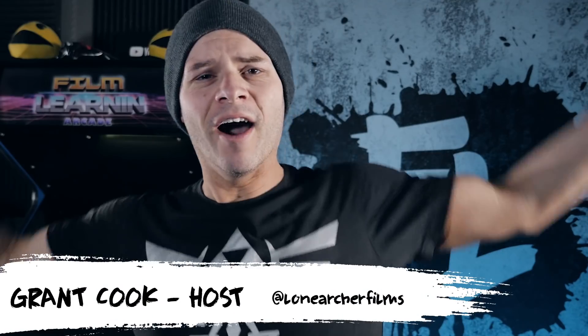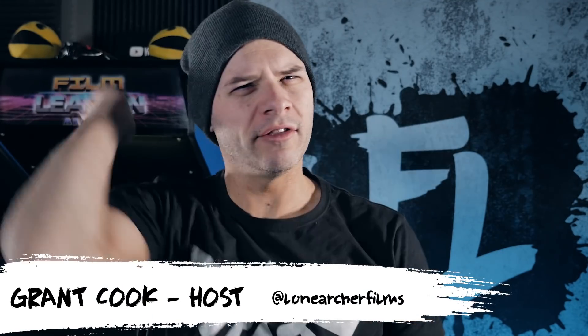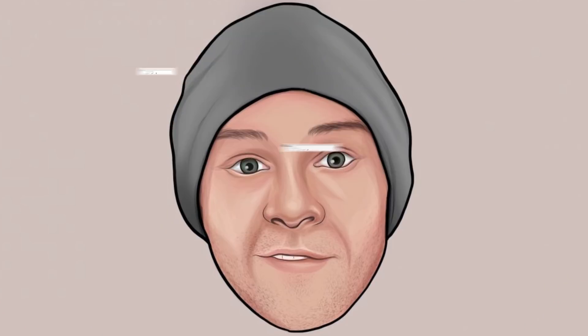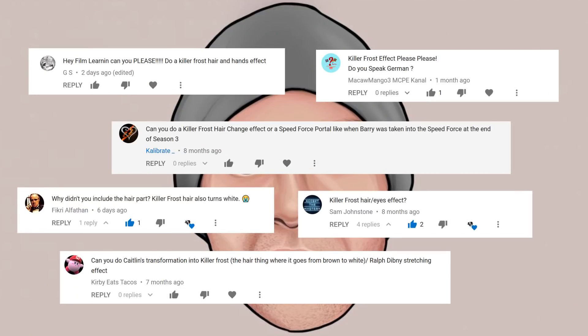Hey guys, welcome to Film Learning, the show dedicated to learning some filmmaking and learning good. We're continuing our Killer Frost series today with this request. We've got a whole bunch of requests for the Killer Frost hair effect, so that's what we're doing today.